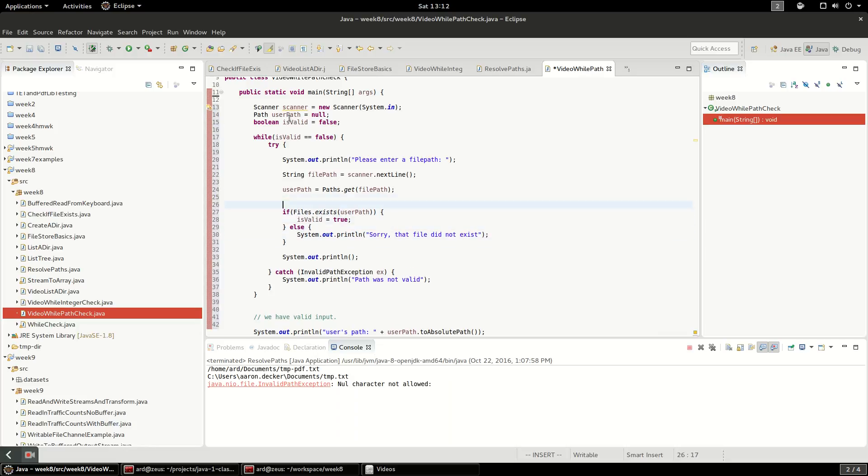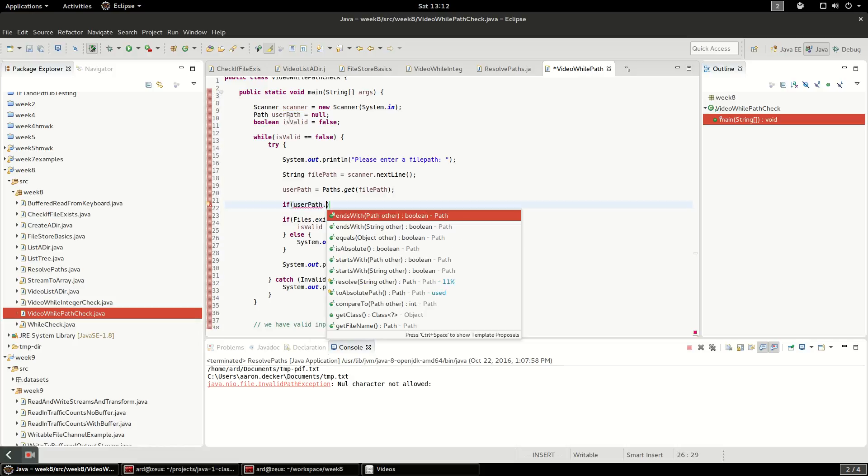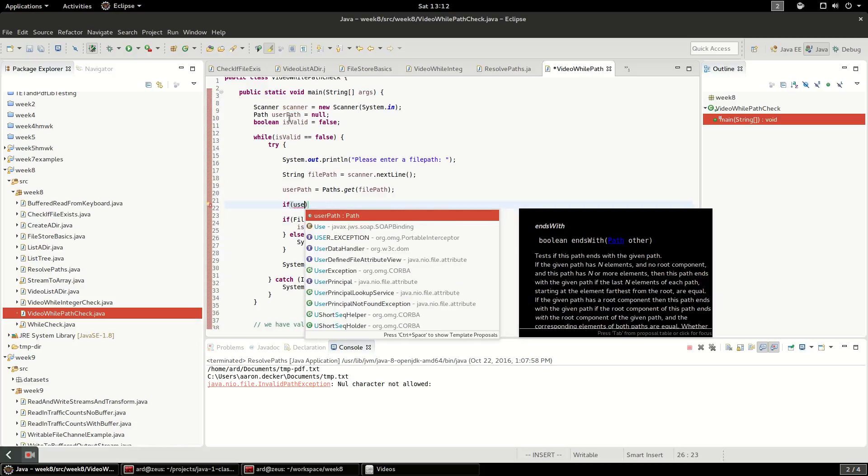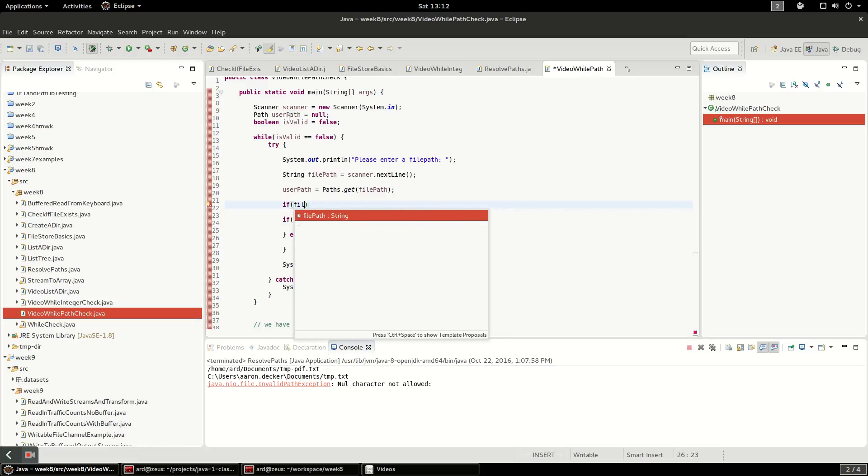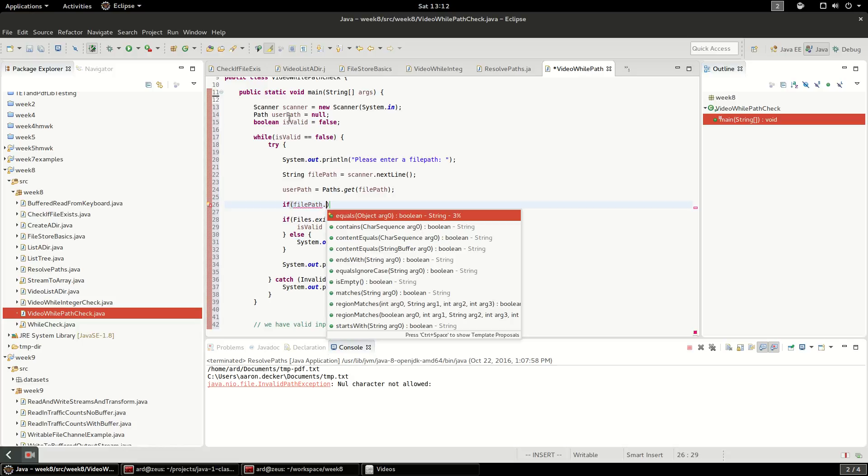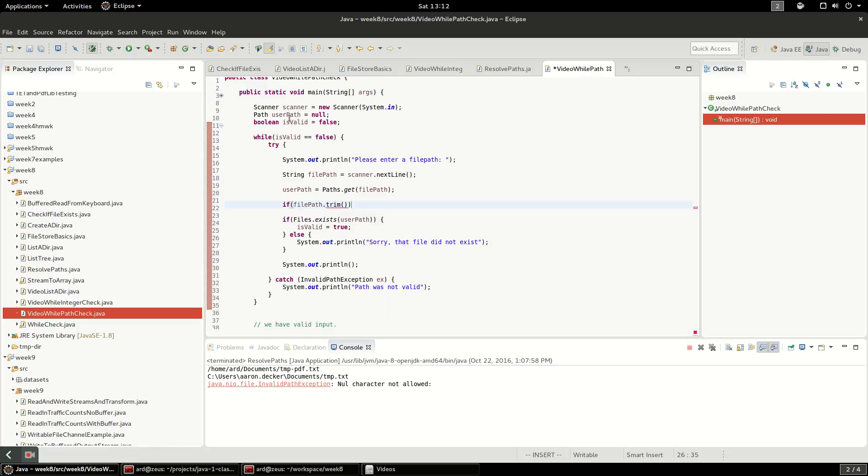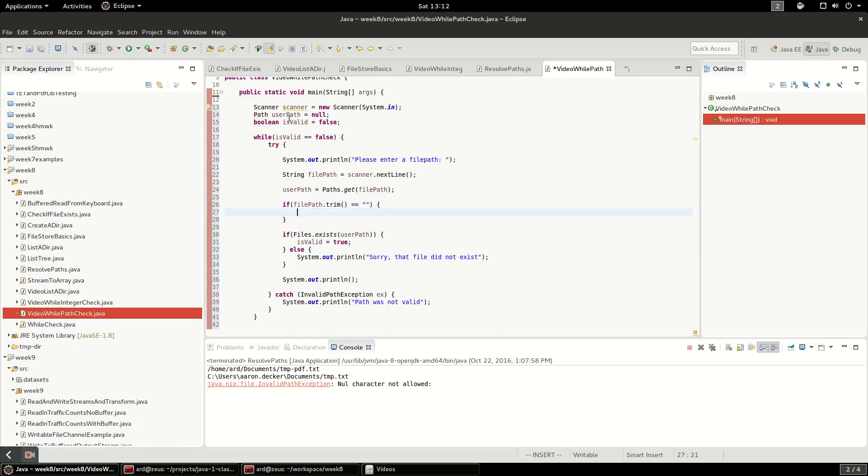There's one more thing we should do here, just because Linux is so permissive about the kinds of file paths it accepts. I'm going to say if file path dot trim, and that just removes all white space, equals equals empty string.